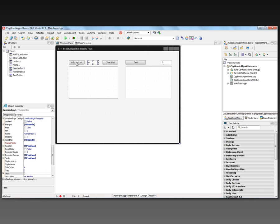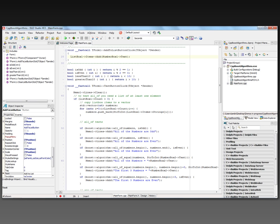Let's take a look at the code underneath. The Add button takes the NumberBox's text property and stores it in the list box's items. I also have a few helper functions: isOdd, isEven, less than 10, and greater than 10. These functions simply return either true or false.